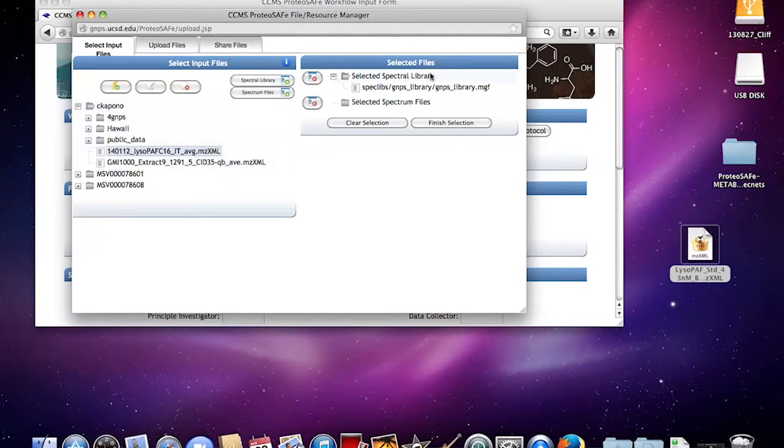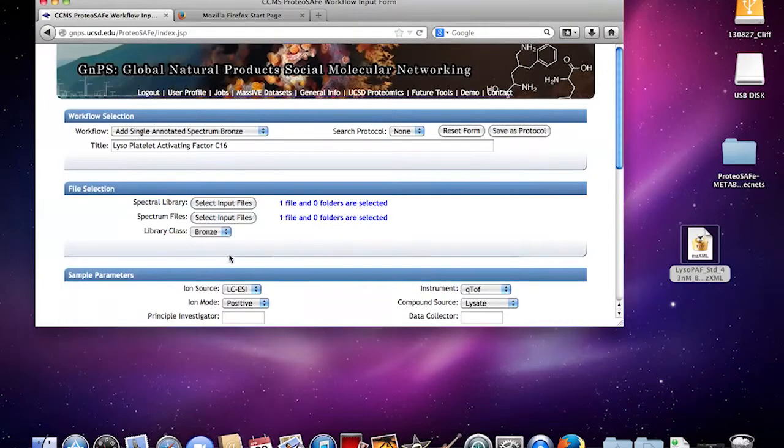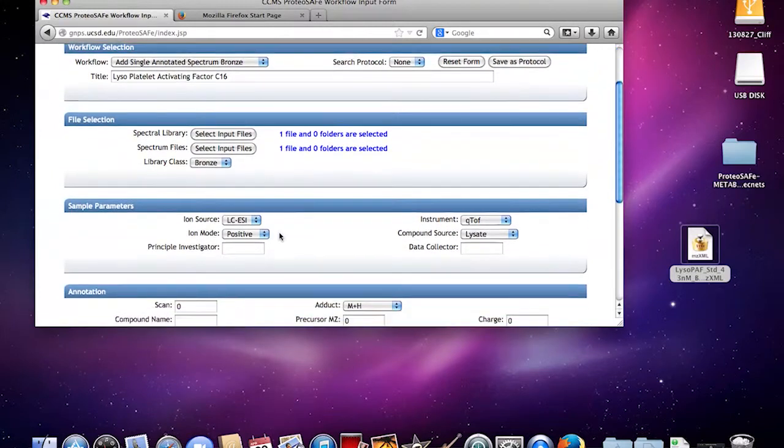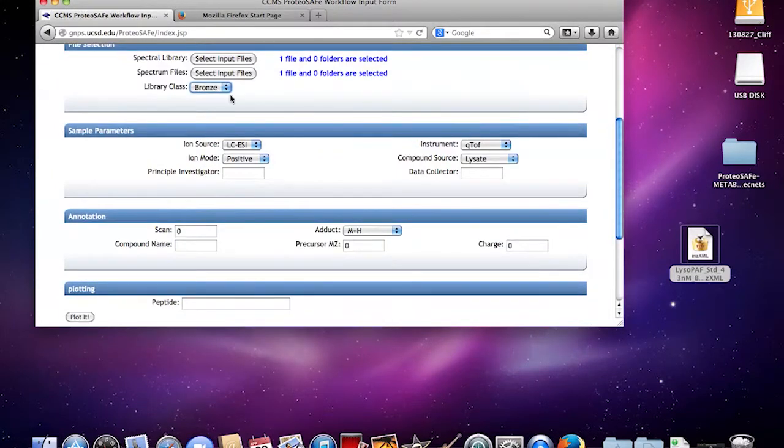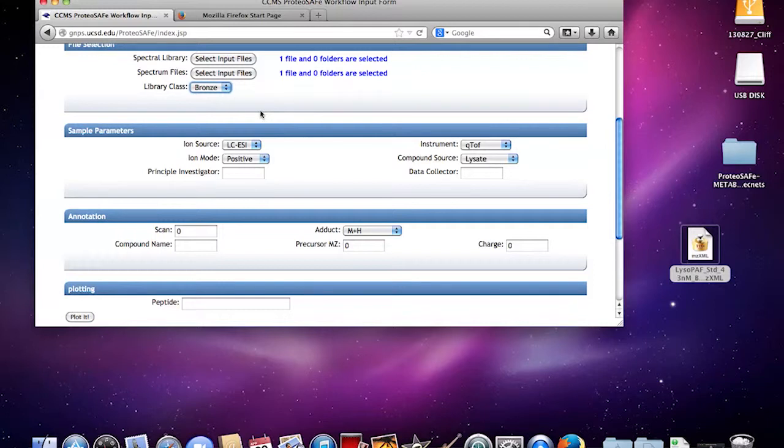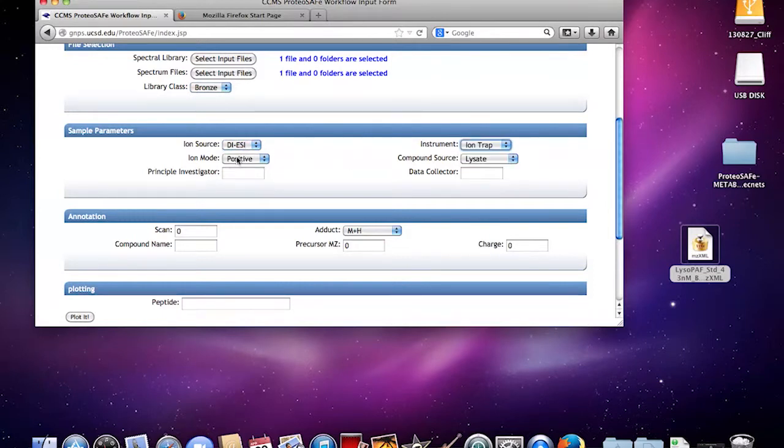This is the library you're going to be uploading to the GNPS library, and this is the file that you're going to have in your spectrum file. Finish selection. Library class would be bronze—there's silver, gold, depending on the confidence of data upload. We're going to do a direct infusion from iron source instrument, from an ion trap, positive mode from commercial.